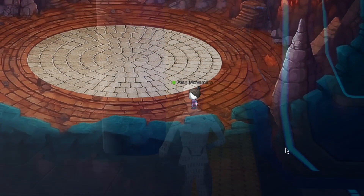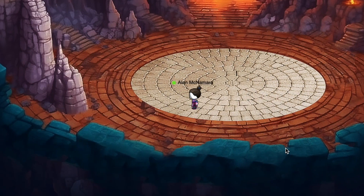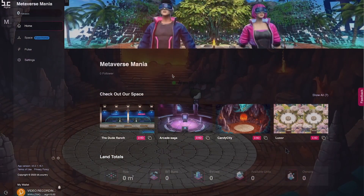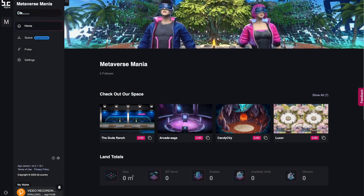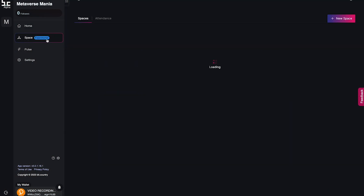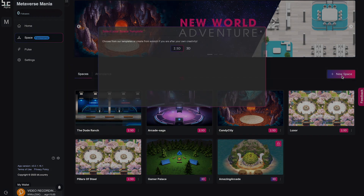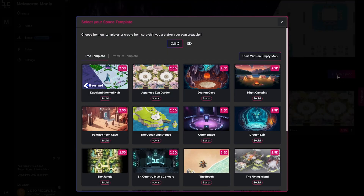They can only be created by a metaverse owner. Let me show you how to create one. As the metaverse owner, go to your metaverse home page and click on the spaces tab in the menu, then click new space.